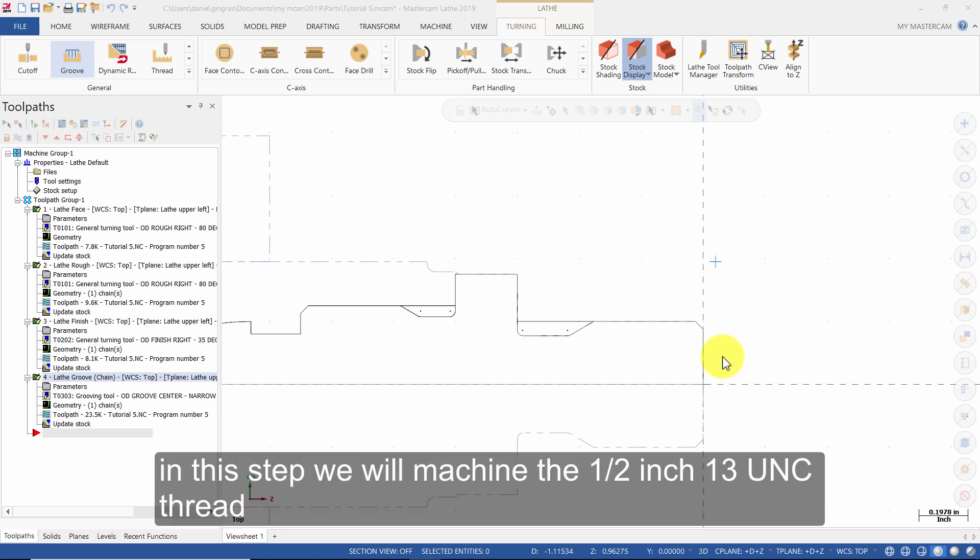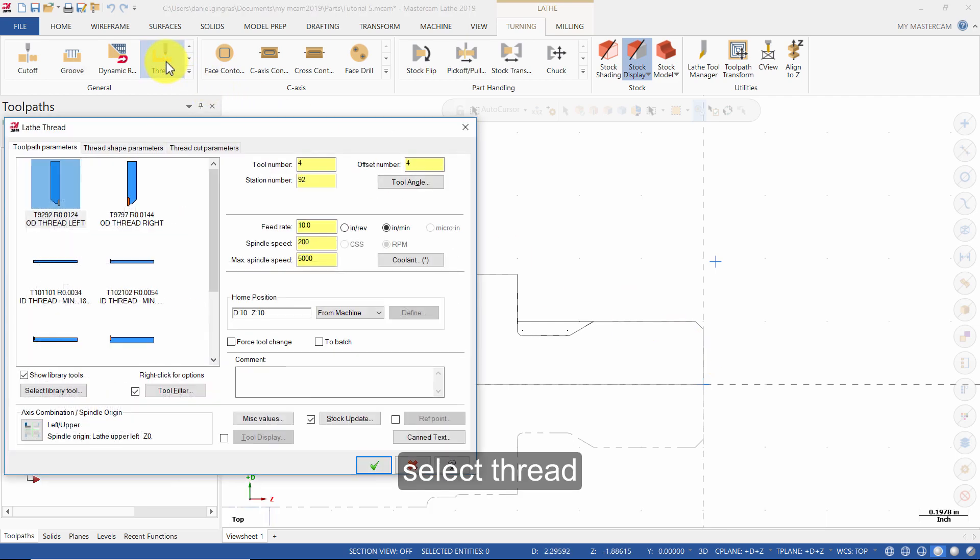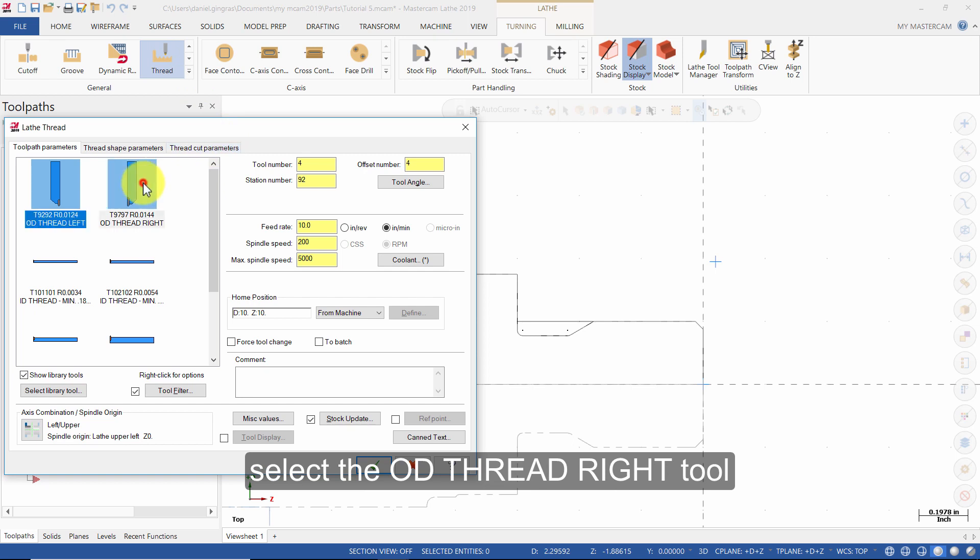In this step, we will machine the ½ inch 13UNC thread. Select Thread. Select the OD ThreadWrite tool.